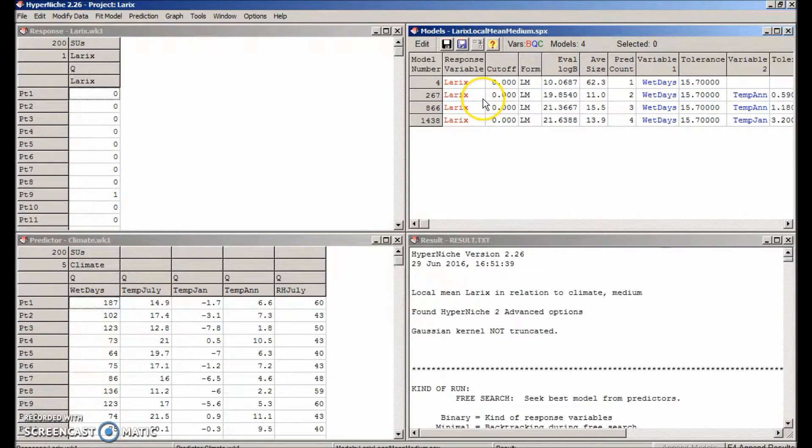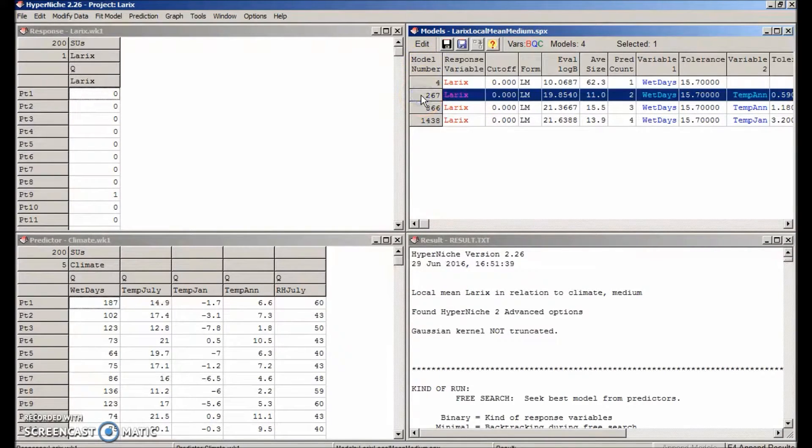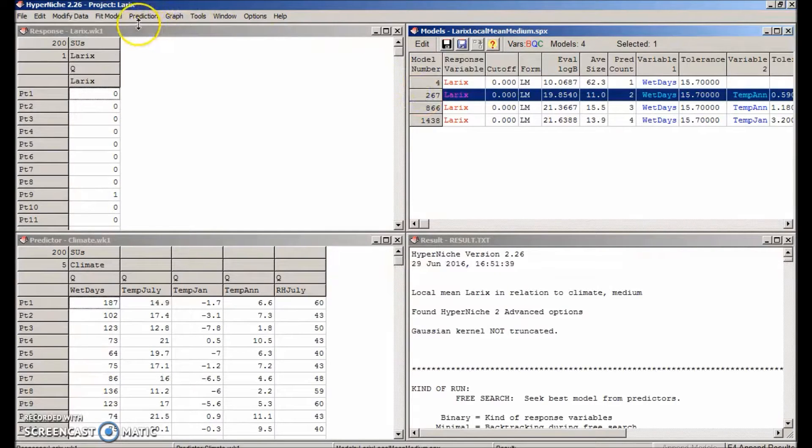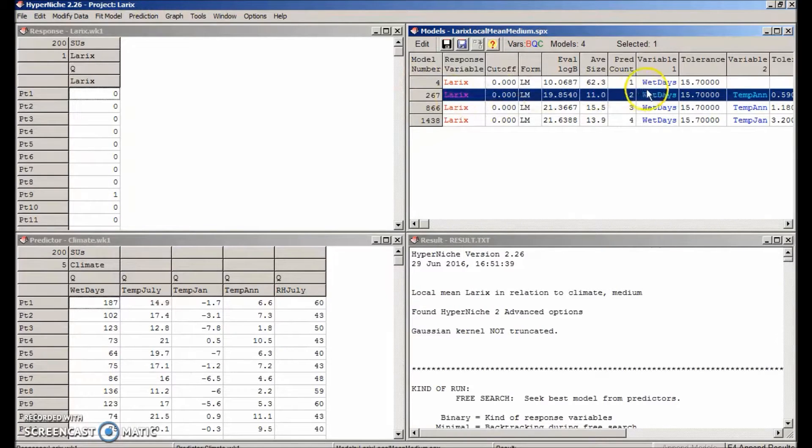Now that we have some models, we can do something fun with it by graphing the probability of the species occurrence in relation to the best predictors for that species. So we'll see how the probability of laryx is related to wet days and mean annual temperature.